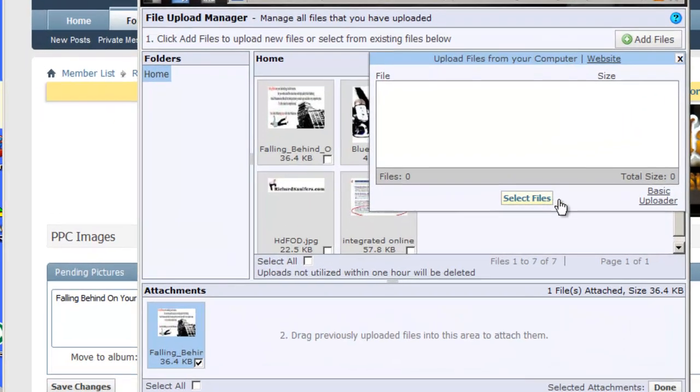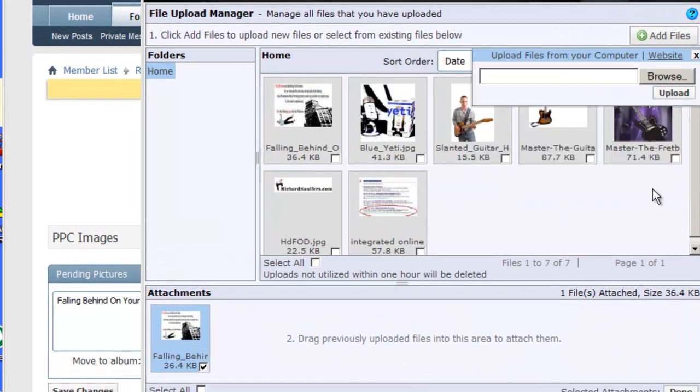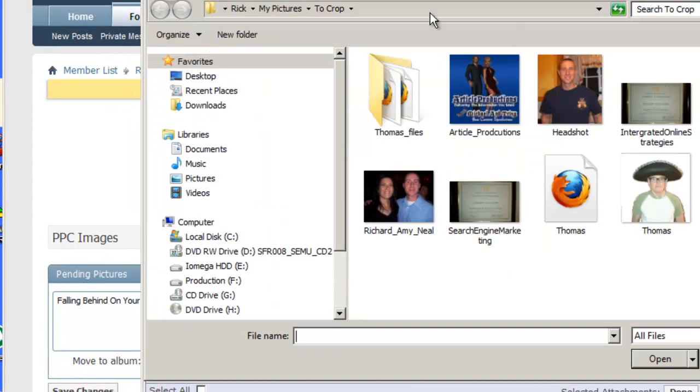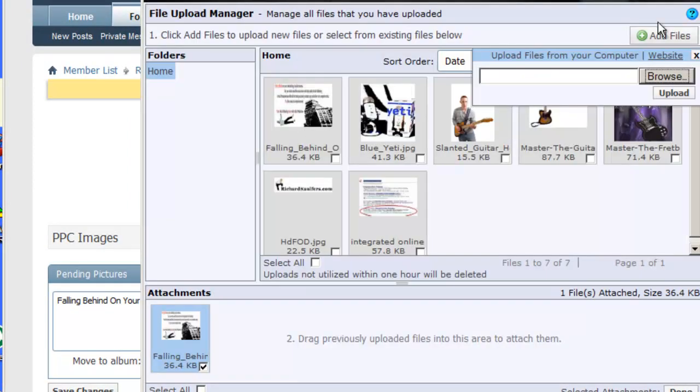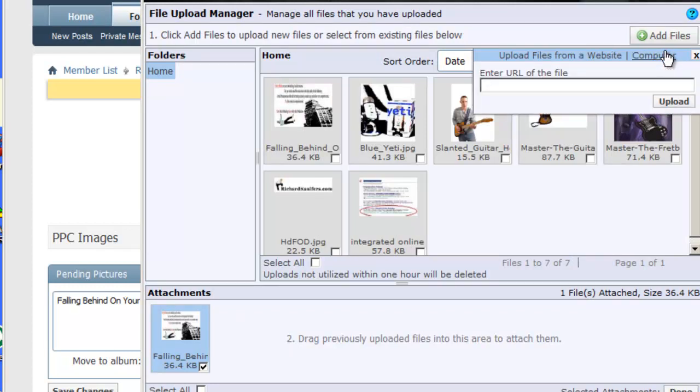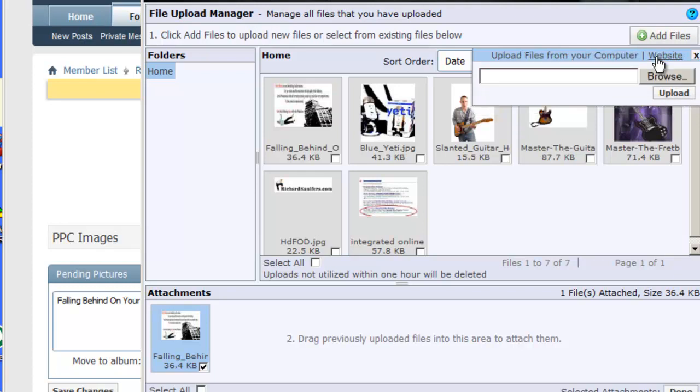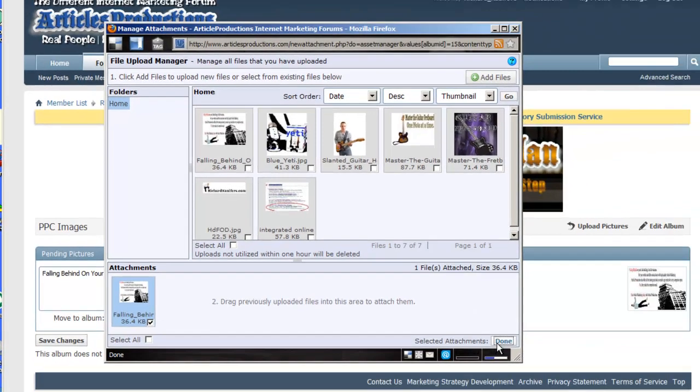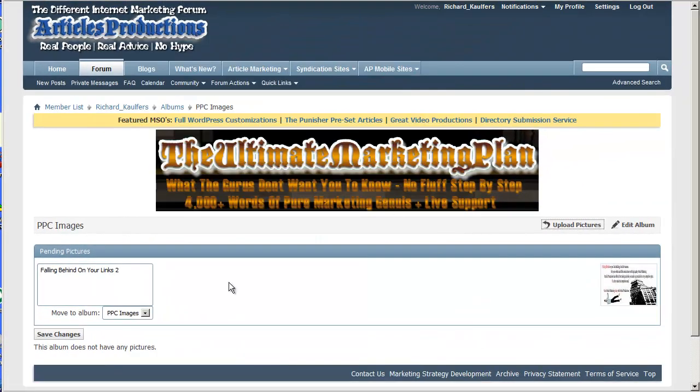You can go basic uploader which browses your images there, or you can do the website link if you have a file somewhere else. You can grab the link and put it in there, computer. And I'll upload it. Click done. Save changes.